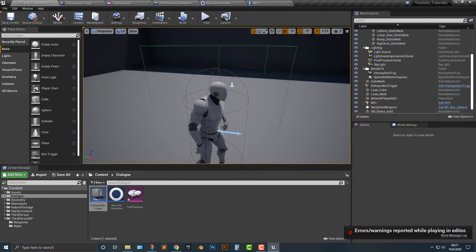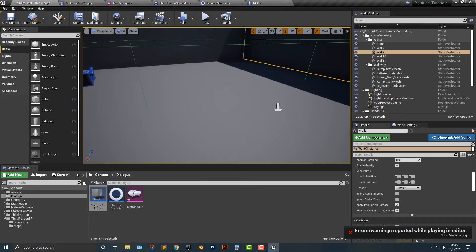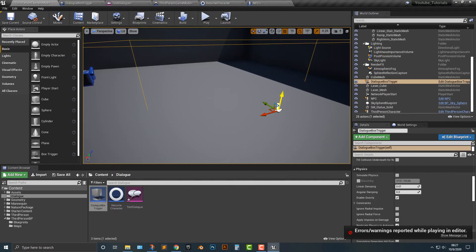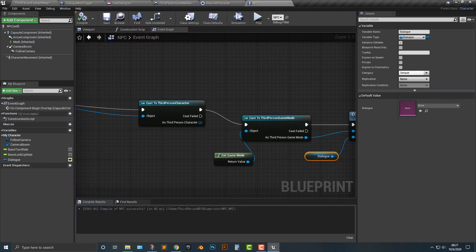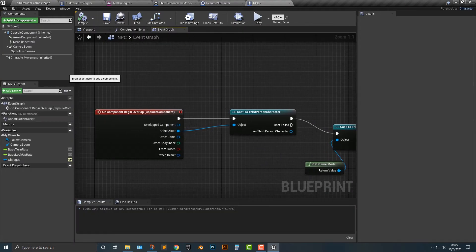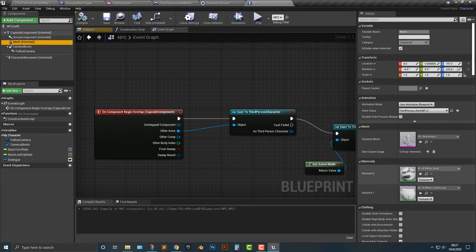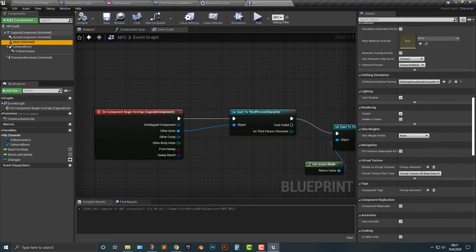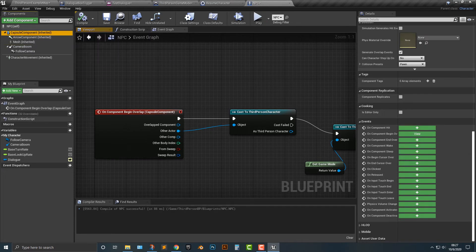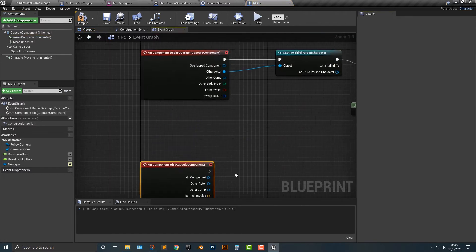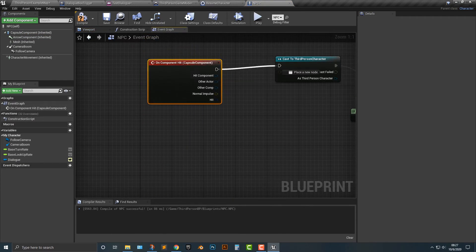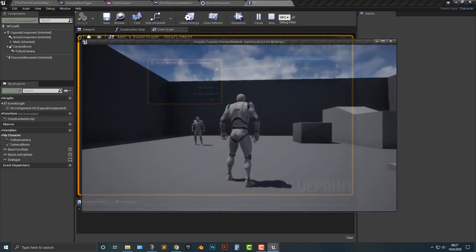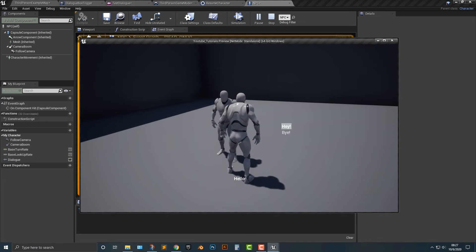But let's take a look. So we got the other actor, begin overlap. And then sometimes the mesh, the capsule component isn't bad. But maybe we do this hit capsule component instead. Maybe that will trigger it off. And there we go.